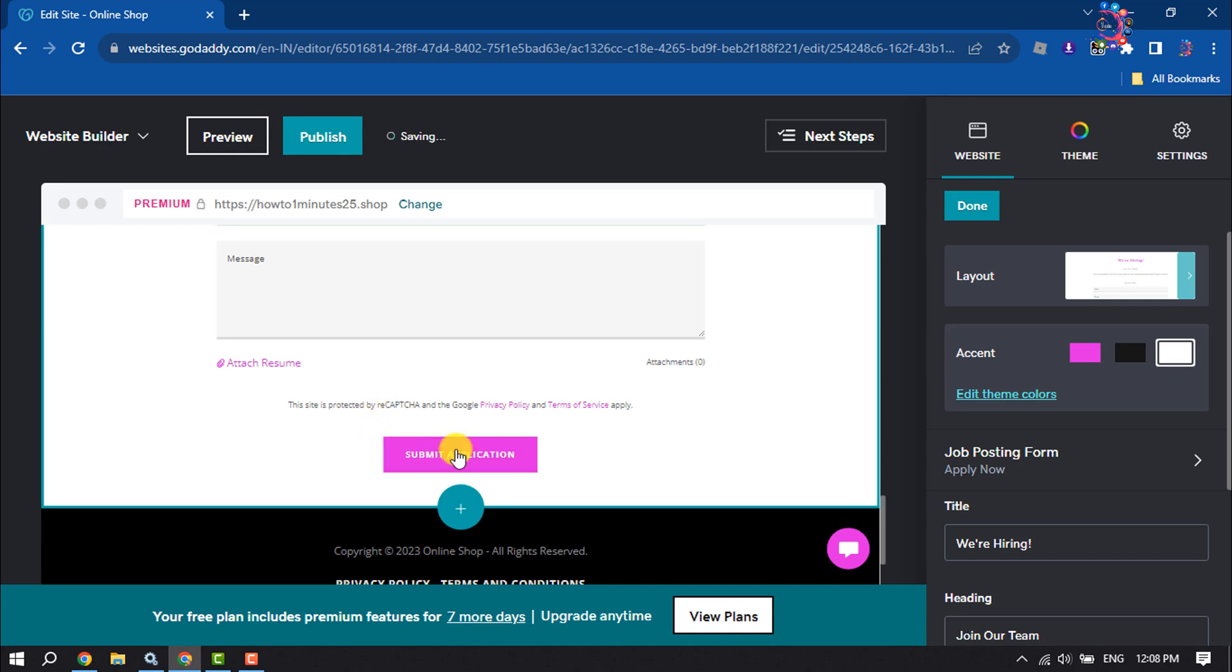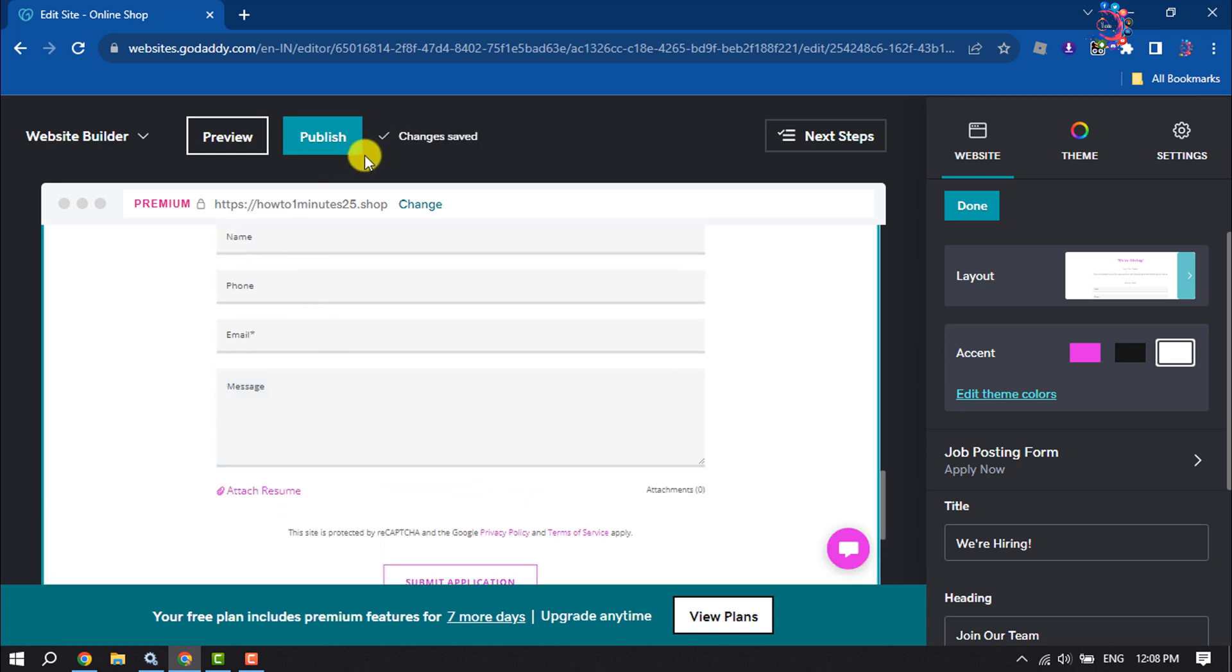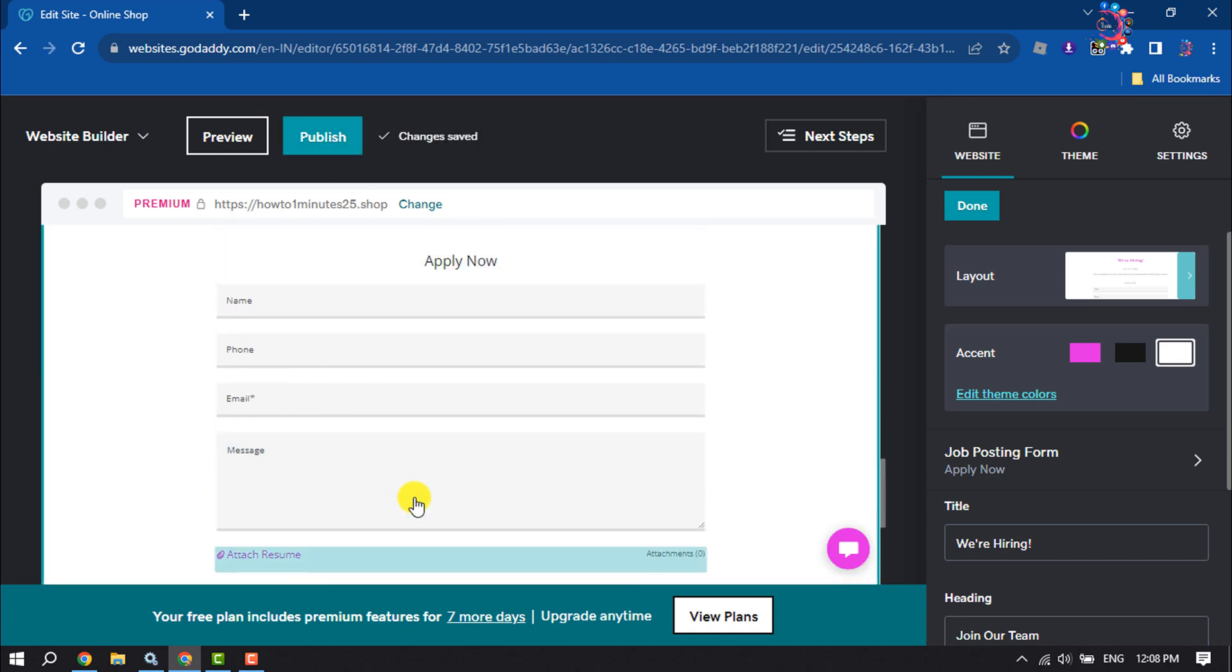And click on publish, and this is how we can add a job posting form in GoDaddy website. If you find this video helpful, don't forget to subscribe How To One Minute. See you in the next video.